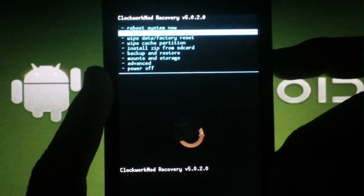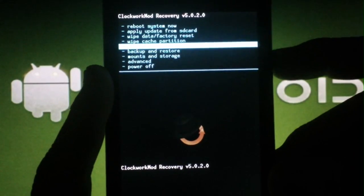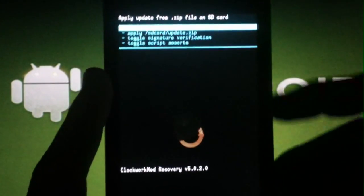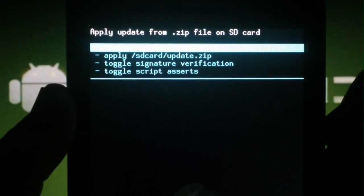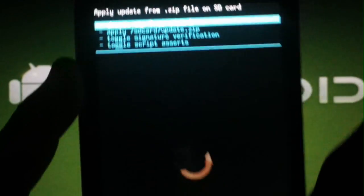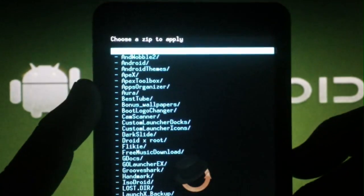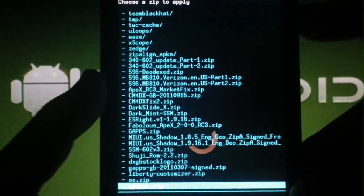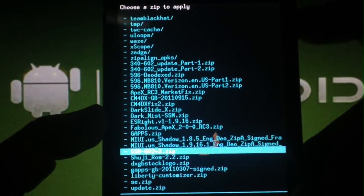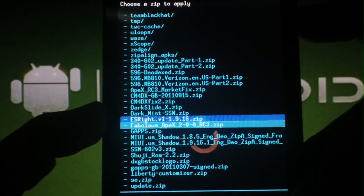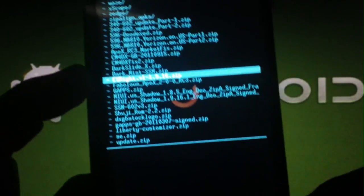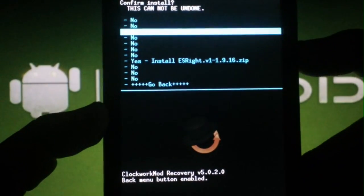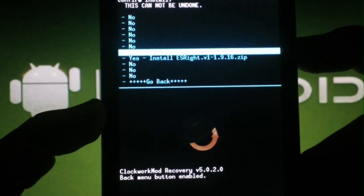Now press the back key and scroll to Install Zip from SD Card. Press the camera button. Make sure you're on Choose Zip from SD Card and hit the camera button again. Now scroll to the bottom of the list and find the zip file that you downloaded named ES Write. Hit the camera button. Scroll to Yes and the camera button again.